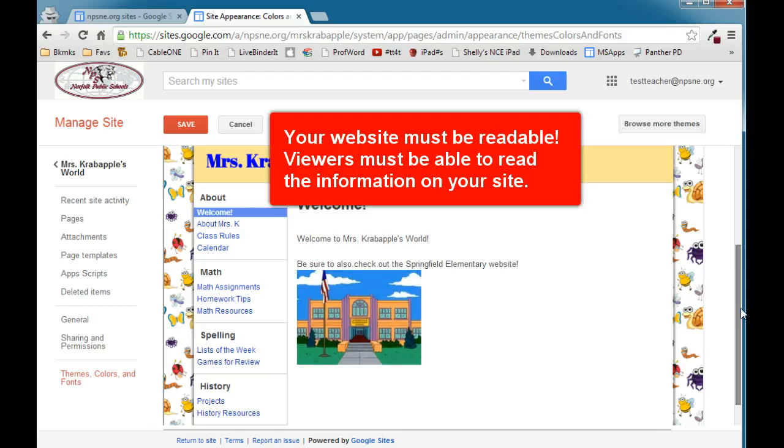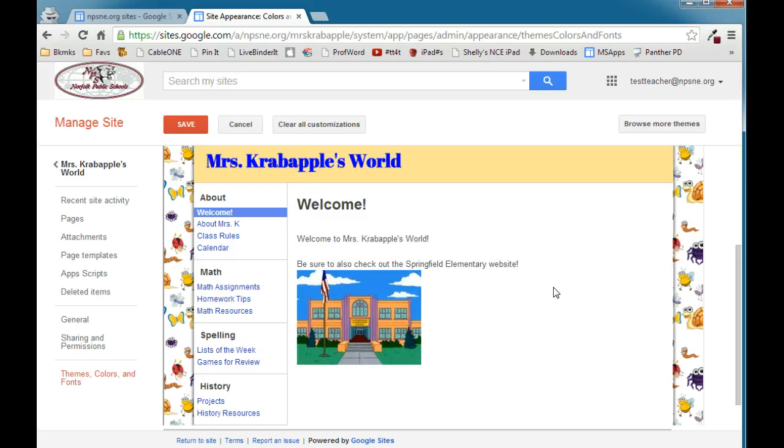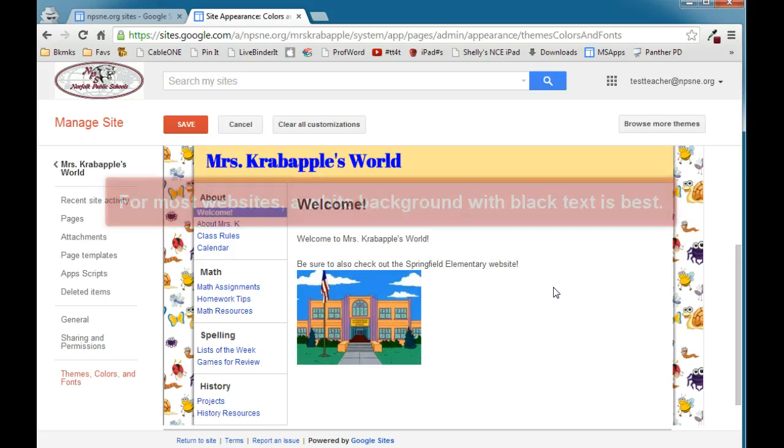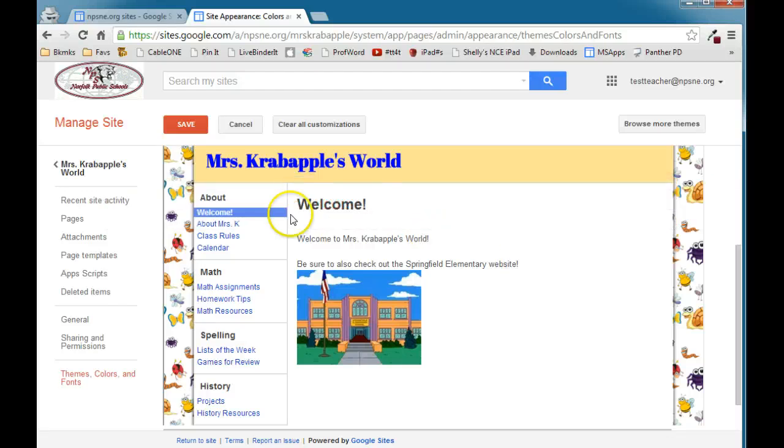In other words, your viewers need to be able to read the information that's on the page. And in order to do that, you need to have a good background. So for most of your websites, the best background choice is going to be a plain white background with black text on top of it, as I have here.